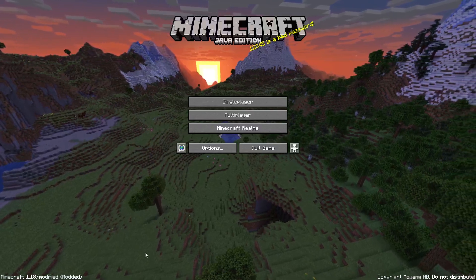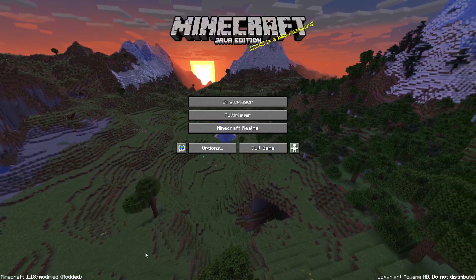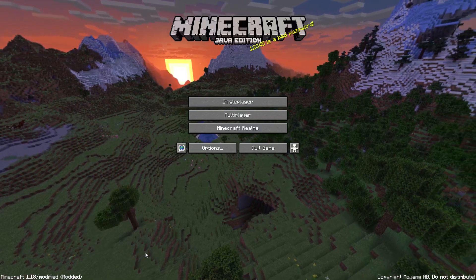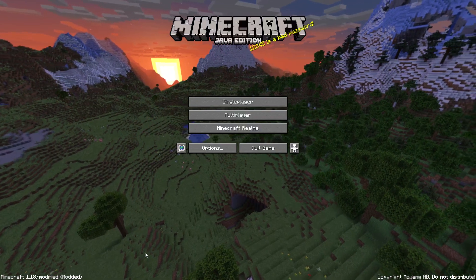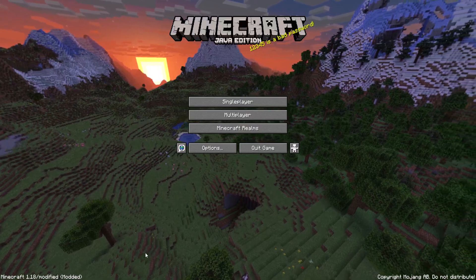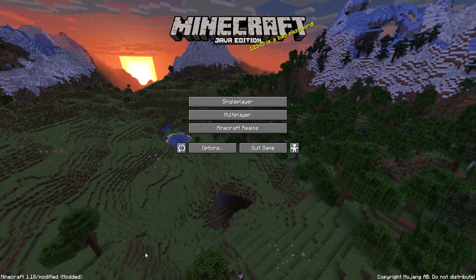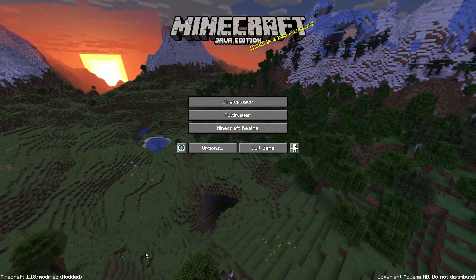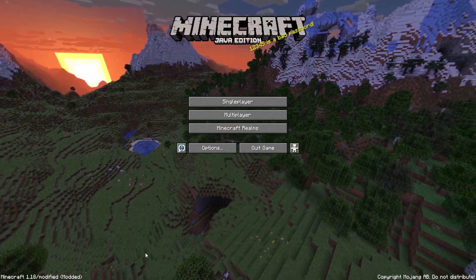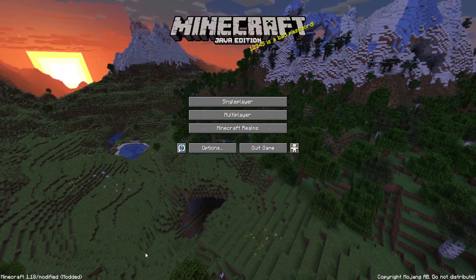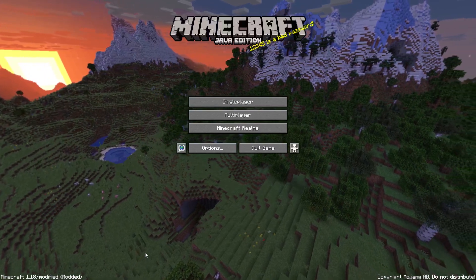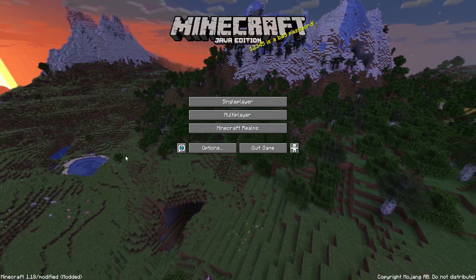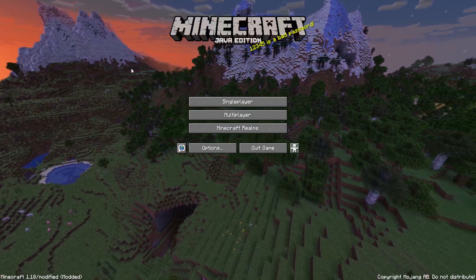Hello guys and welcome back to another Minecraft tutorial. In this video I will show you how you can teleport to specific coordinates in Minecraft. First of all, make sure you are using a version that supports the /tp command — this works with any Minecraft from version 1.5.2 up to the latest version.